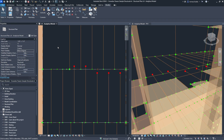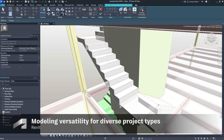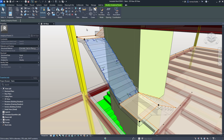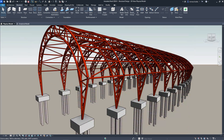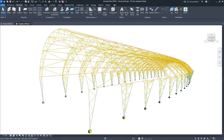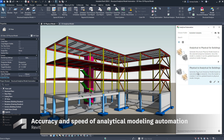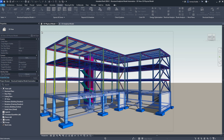Revit provides engineers with a diverse range of tools for editing an analytical model, greatly enhancing the efficiency of the model creation process. You can perform tasks such as splitting, extending, and trimming elements and much more. With the modeling autonomy enabled by member and panel objects, the analytical model can represent not just Revit structural elements, but also generic objects, roof structures, stairs, compound geometries, and more.